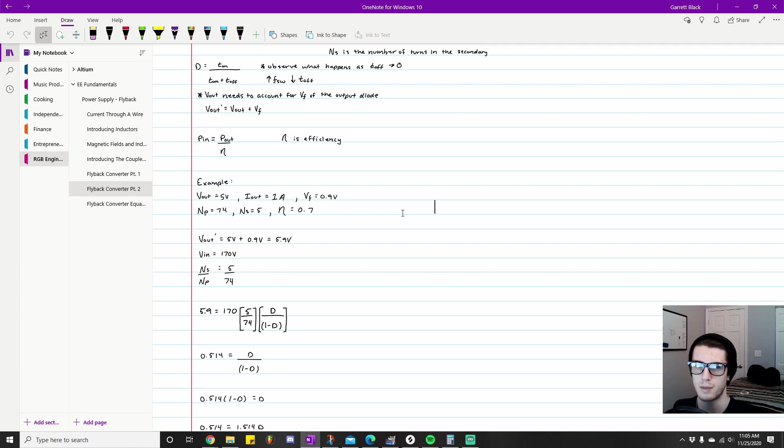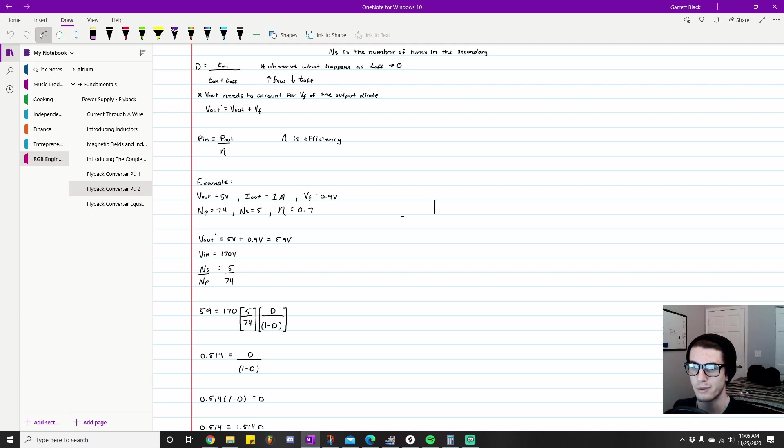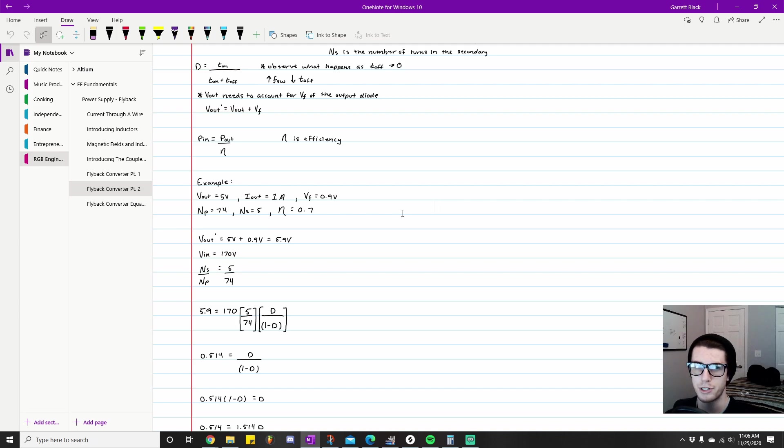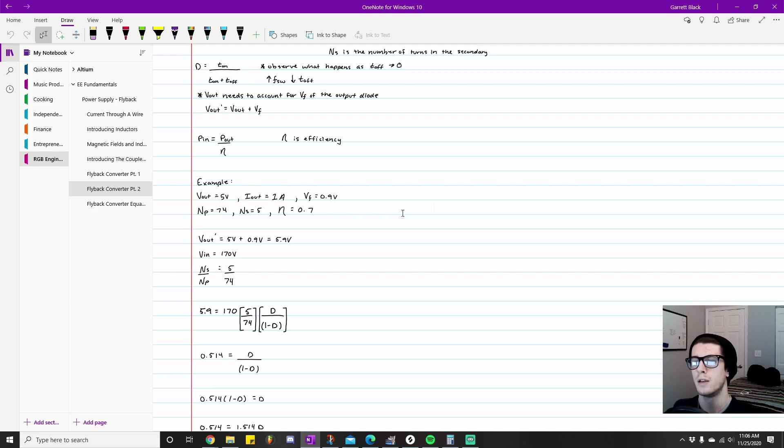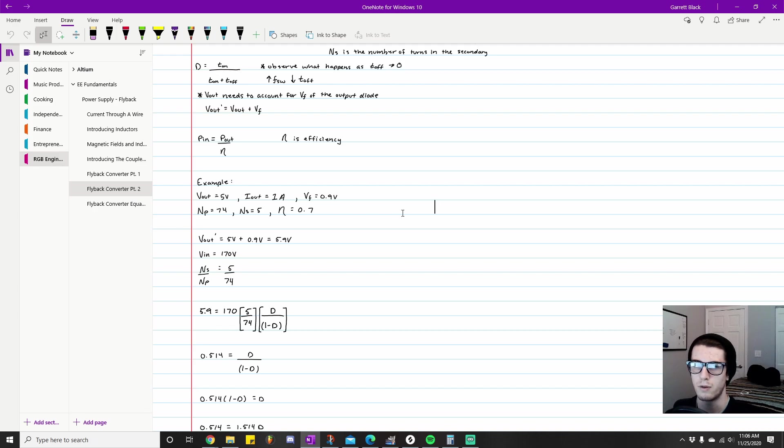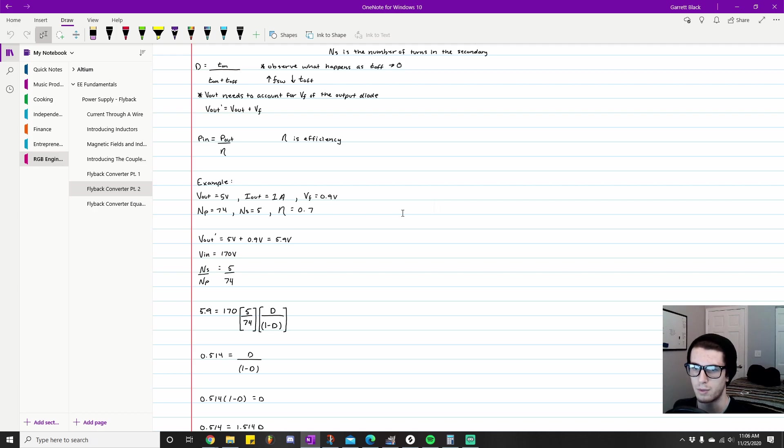The first thing I'm going to do is calculate the actual output value that needs to come out of our transformer, because that will affect our winding ratio and the duty cycle that we just previously talked about. Given our specified output of five volts and the forward voltage of 0.9 volts, we know 5.9 volts is what our Vout prime value is—that's the output that needs to come out of our transformer.